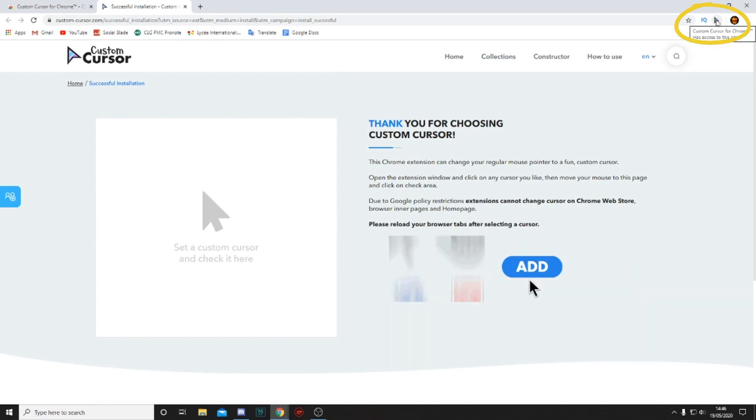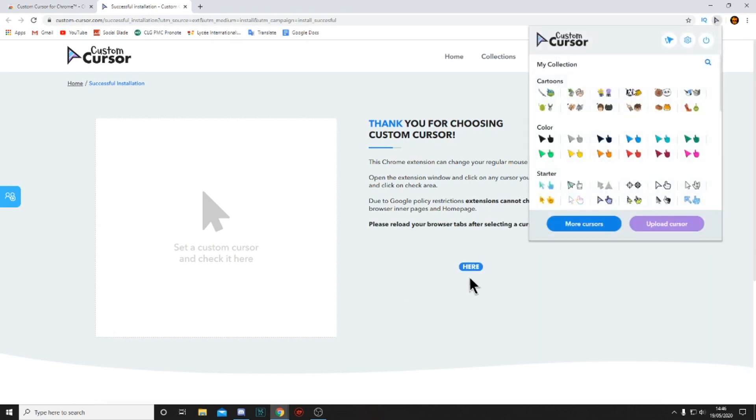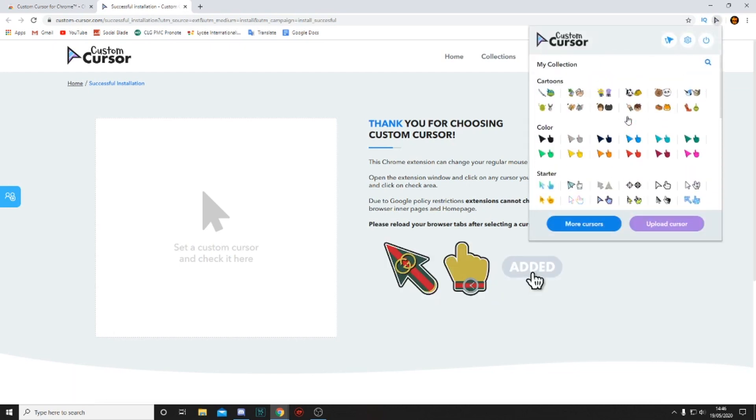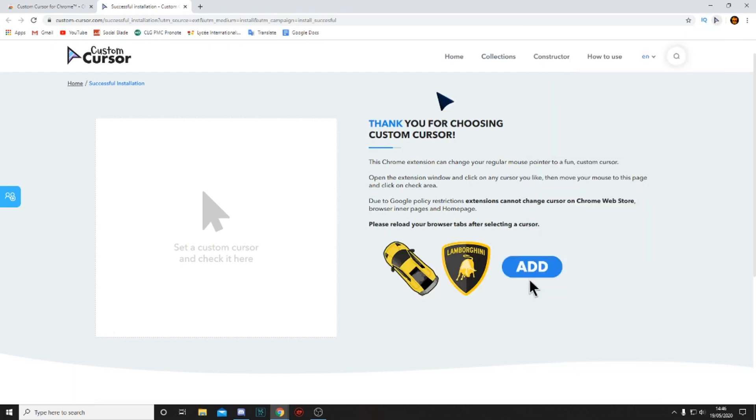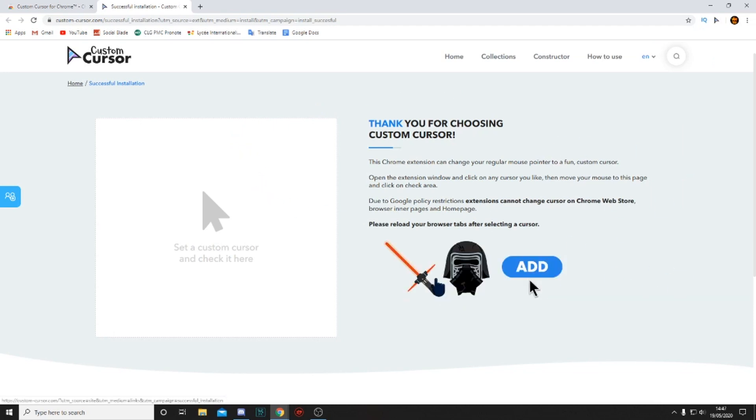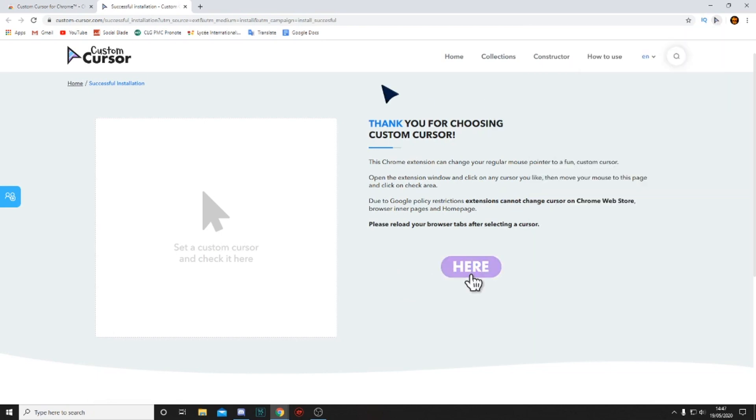Click on the custom cursor for Chrome logo right over here and then they'll show you a few cursors that you can add if you want. For example, this one, and it changes when I can actually click on something.